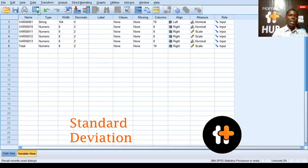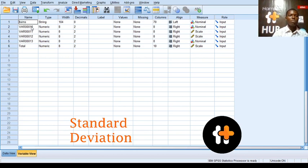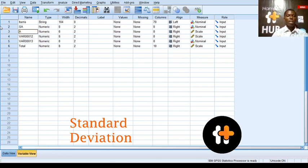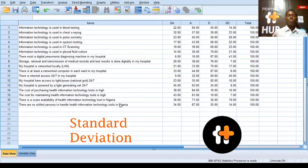These variables — I can rename them. I have to go to the variable view, then here I have to rename this to 'items.' I'll turn this to SA — strongly agree, disagree, strongly disagree. Good, so I have my variable set up this way.